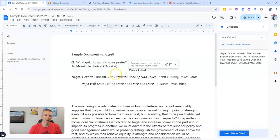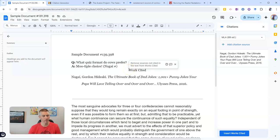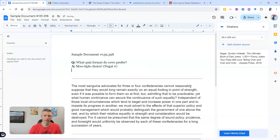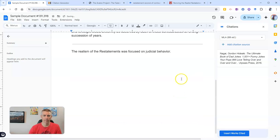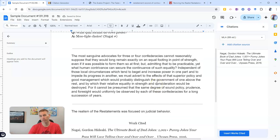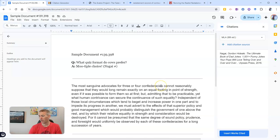Insert works cited. It inserted it right there in the place where I had my cursor. If I want to move it, it's really simple — copy it and then simply paste it down at the bottom of your document or on a separate page in your document.